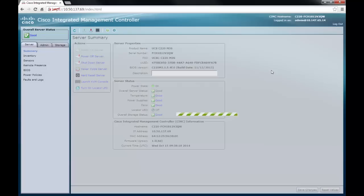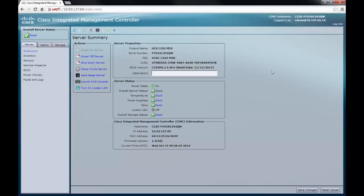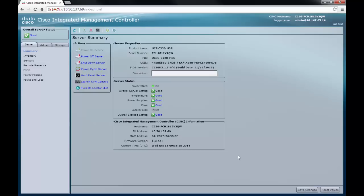While you log on, please make a note of the current version of firmware that you are running. So in this case, it is version 1.5. Once you are logged in, you should see the summary page.